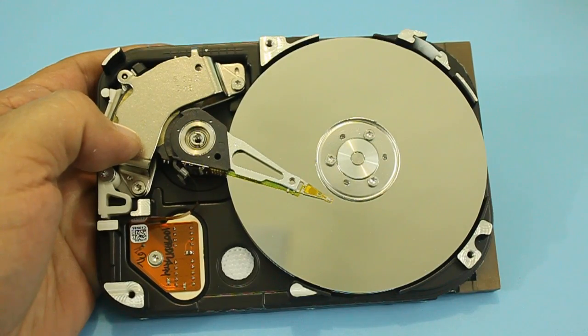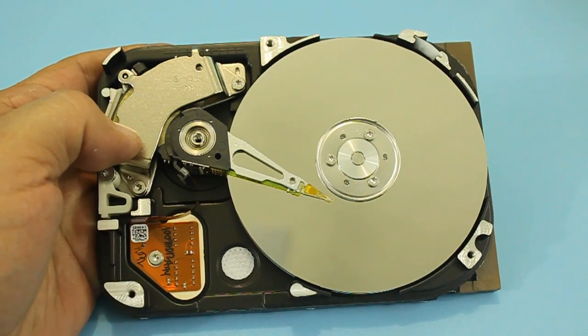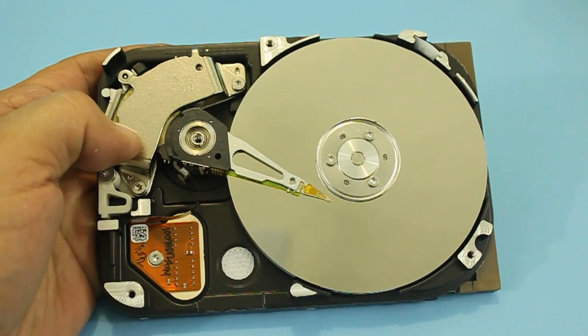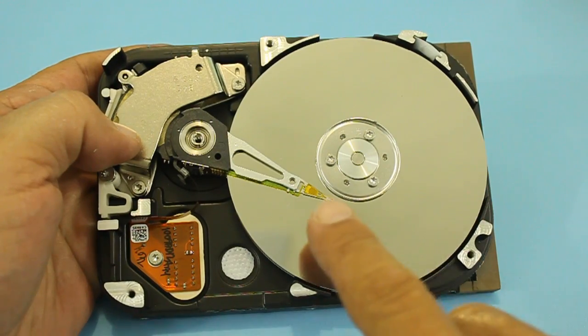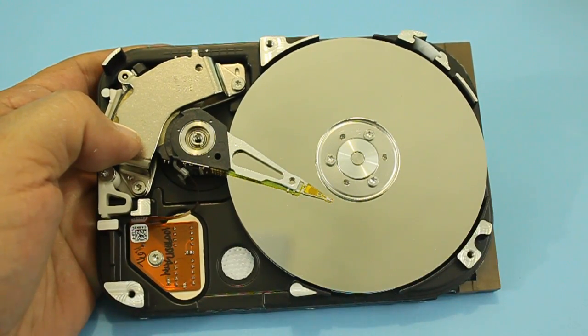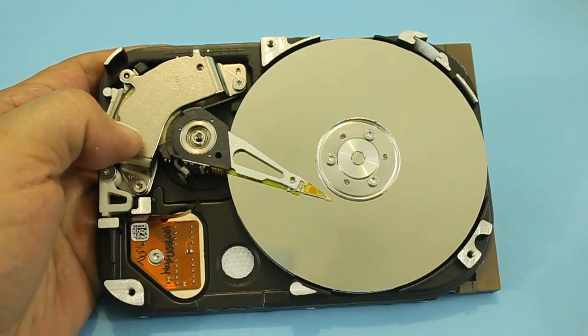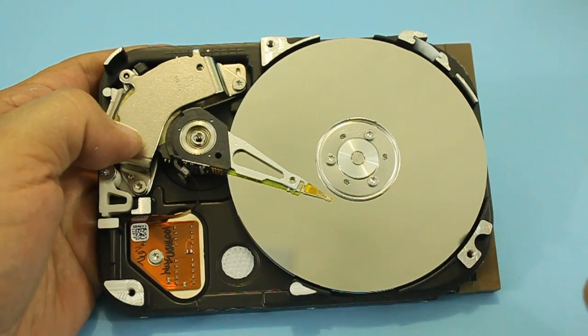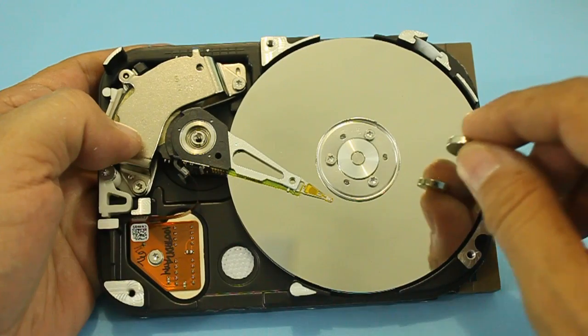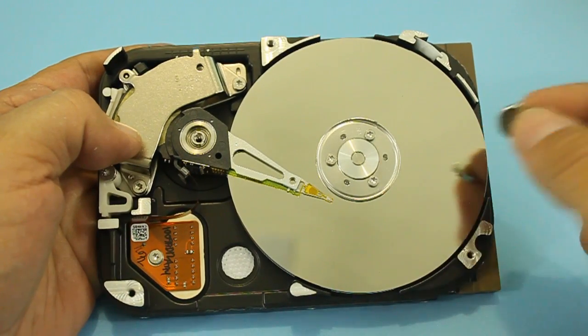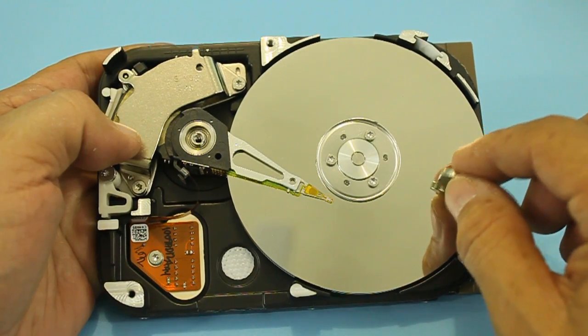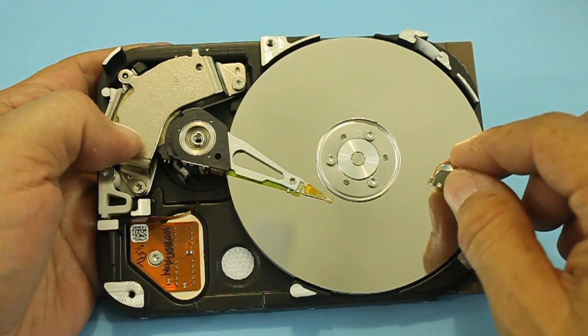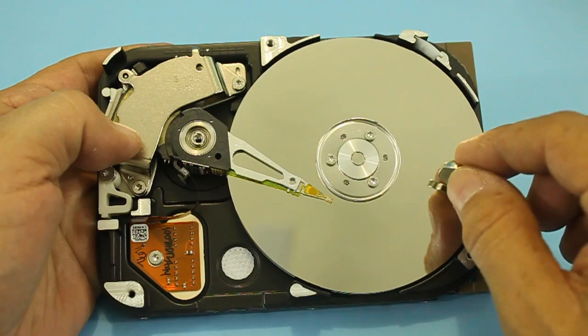The internal plate of the hard drive is made of aluminum. We can see that if we put the magnet close to the disk, it is not attracted.